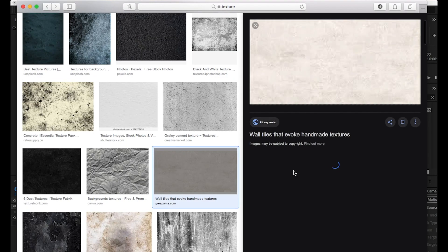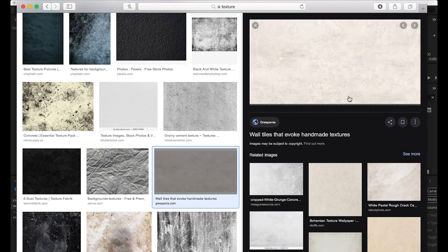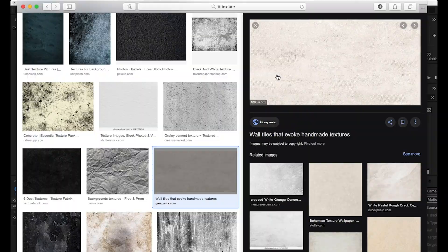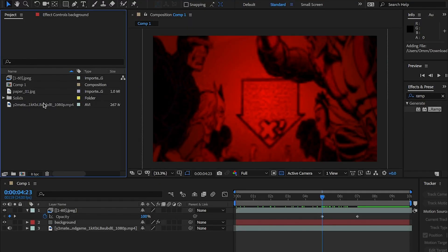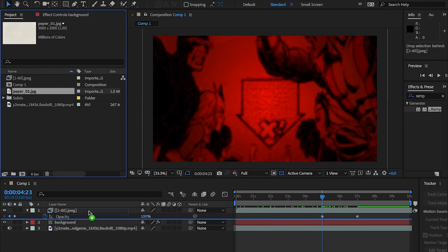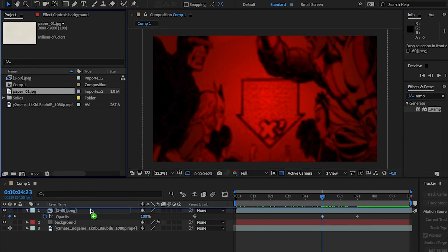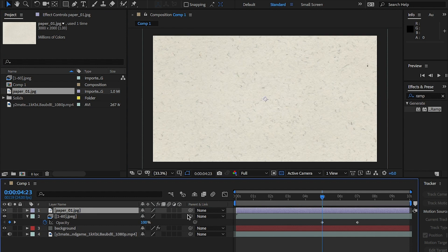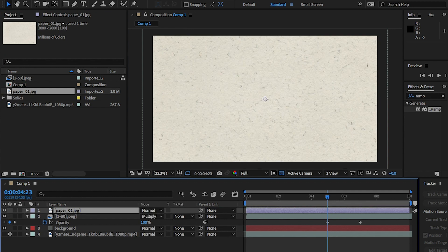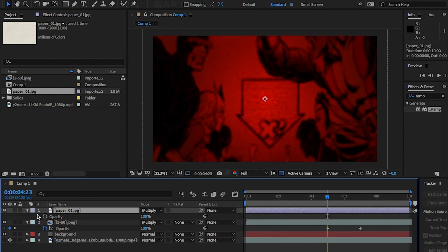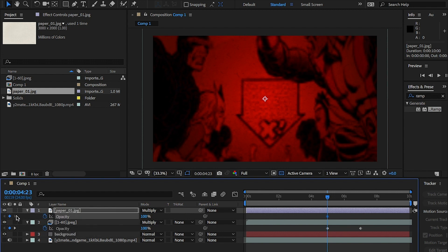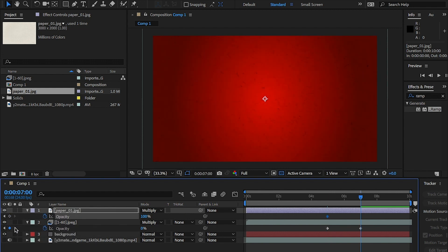Let's add a paper texture. Import a file that you can get from the internet and place this onto the comp above everything. And change its blend mode to multiply as well. For this, you'll need to match the same fade out of the images by hitting the keyframes at five seconds and eight seconds.